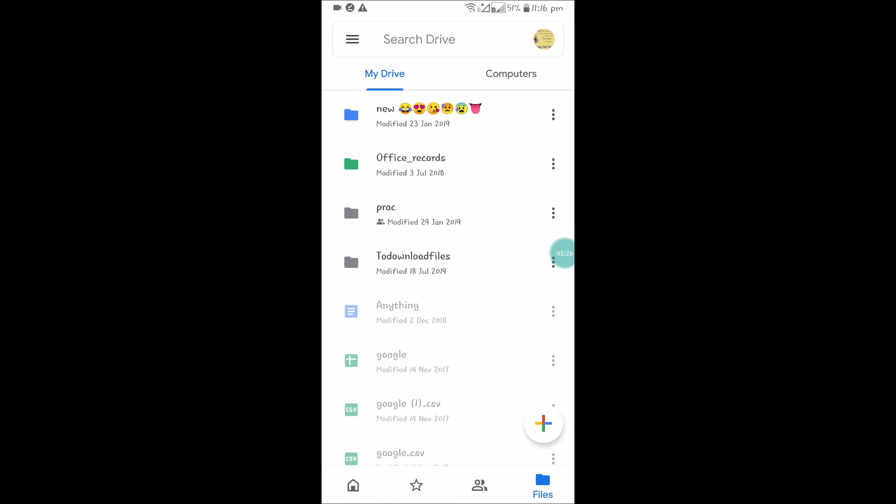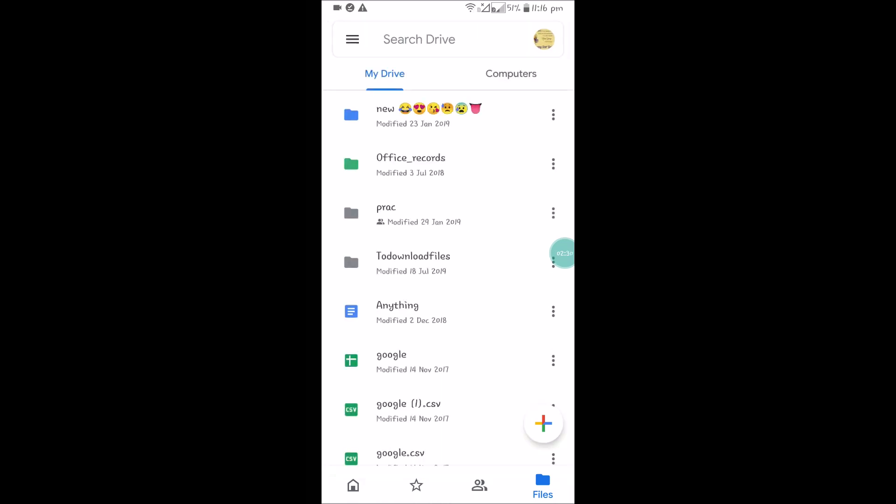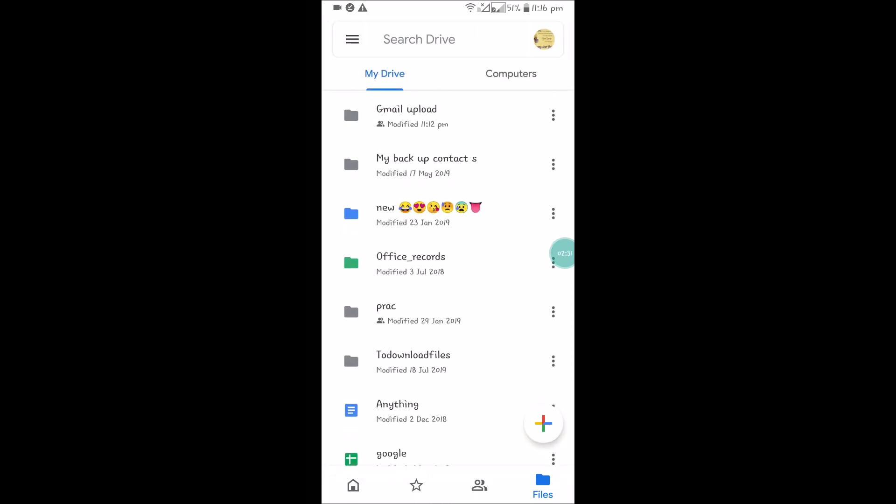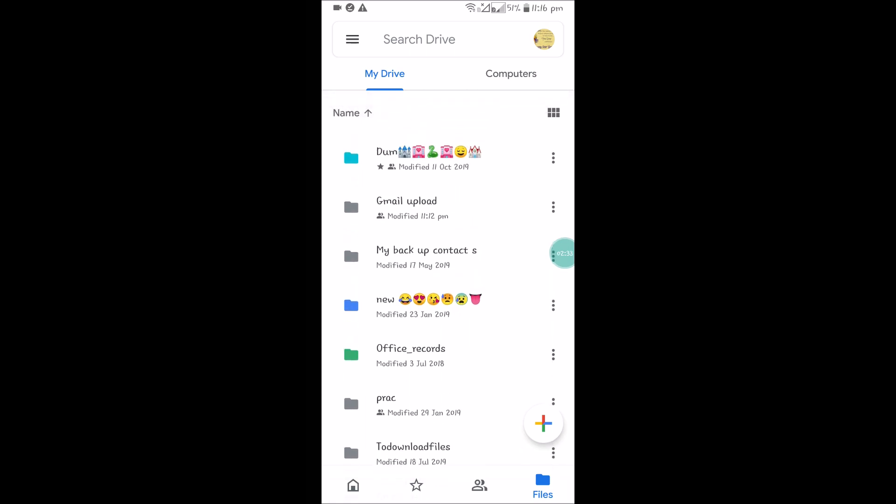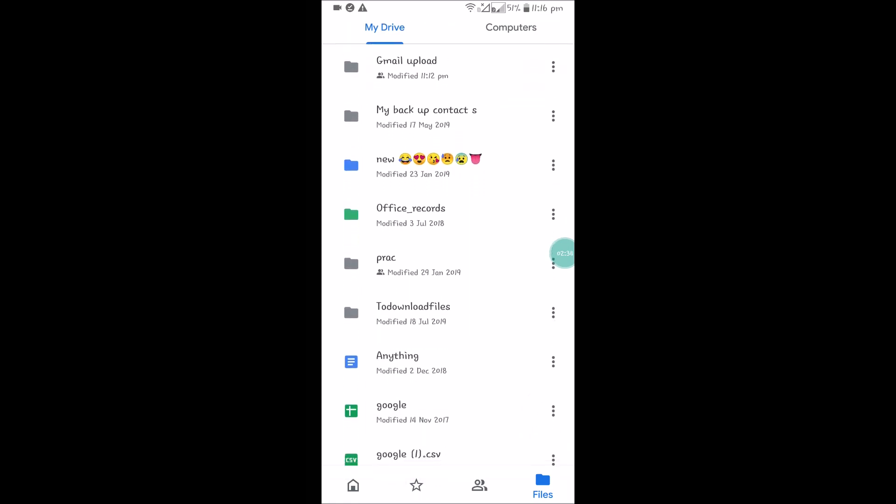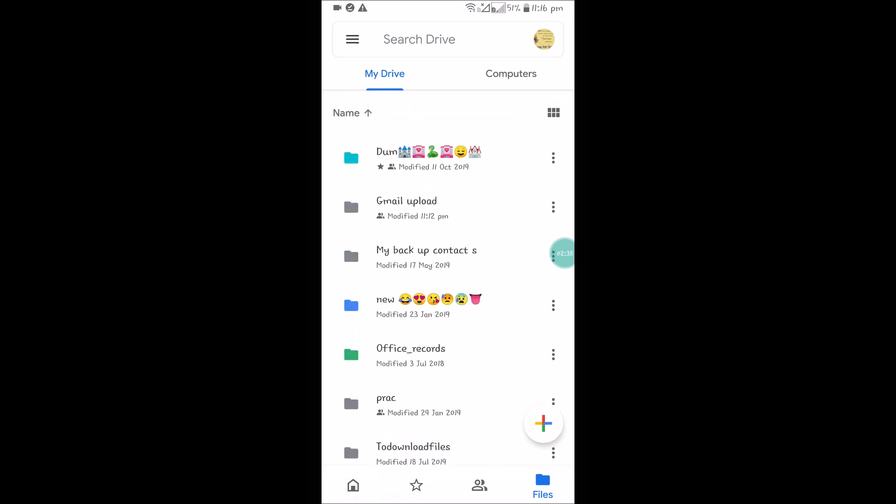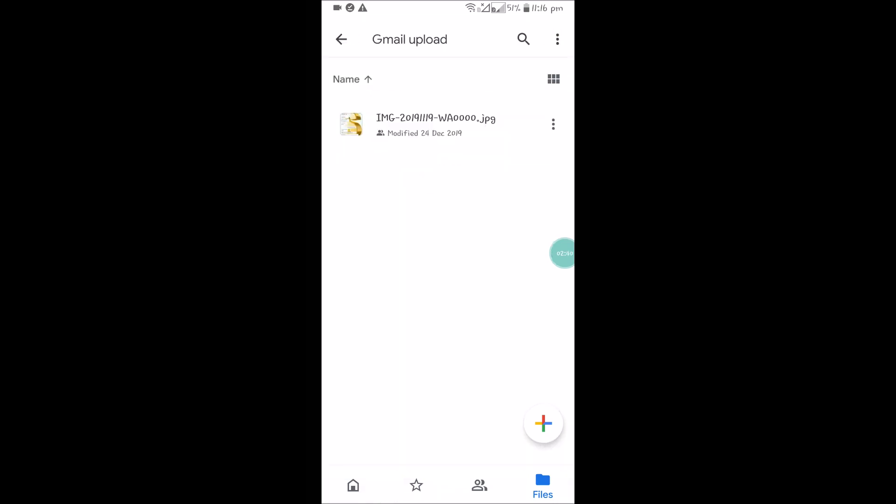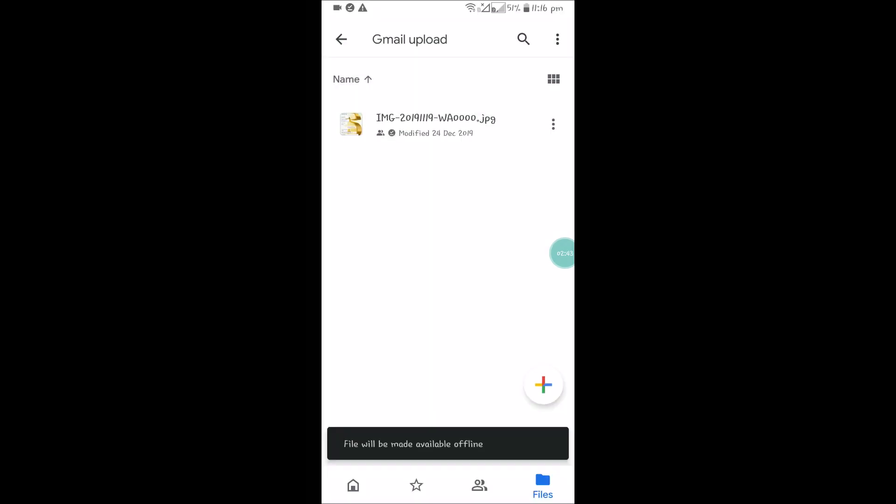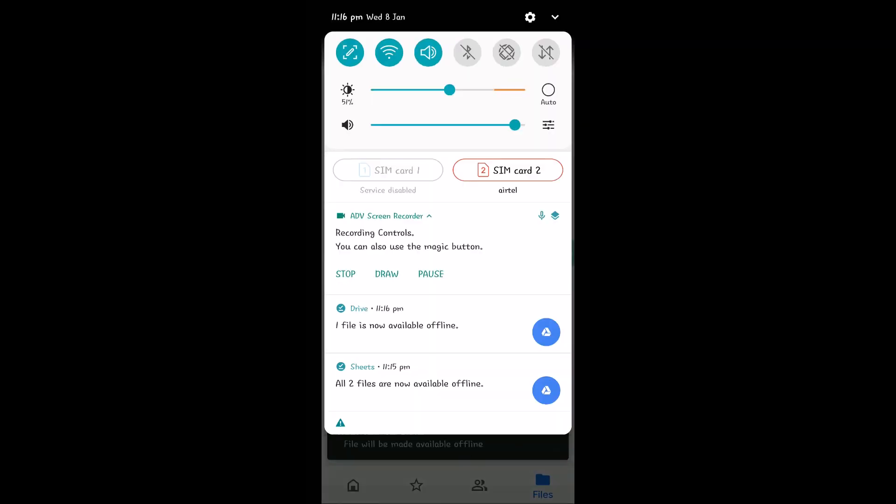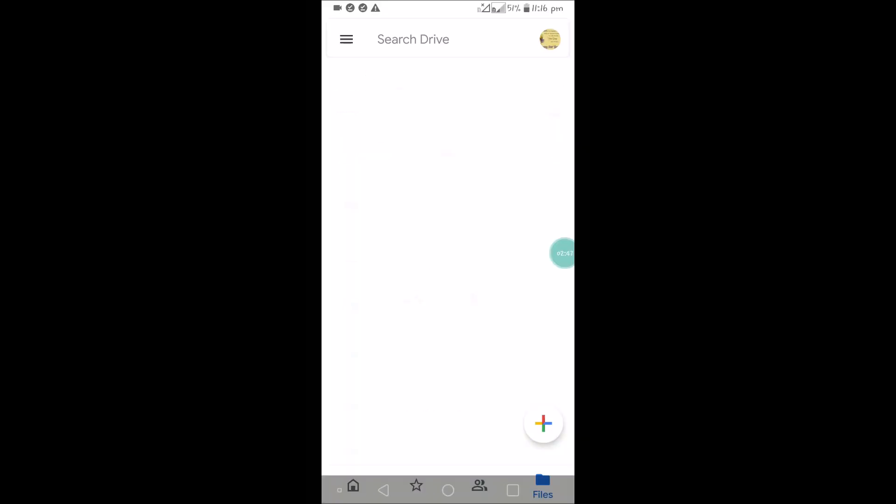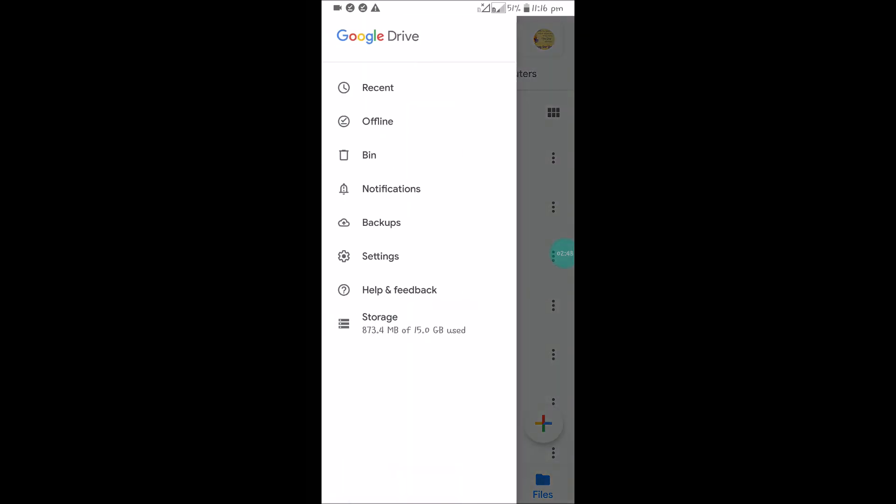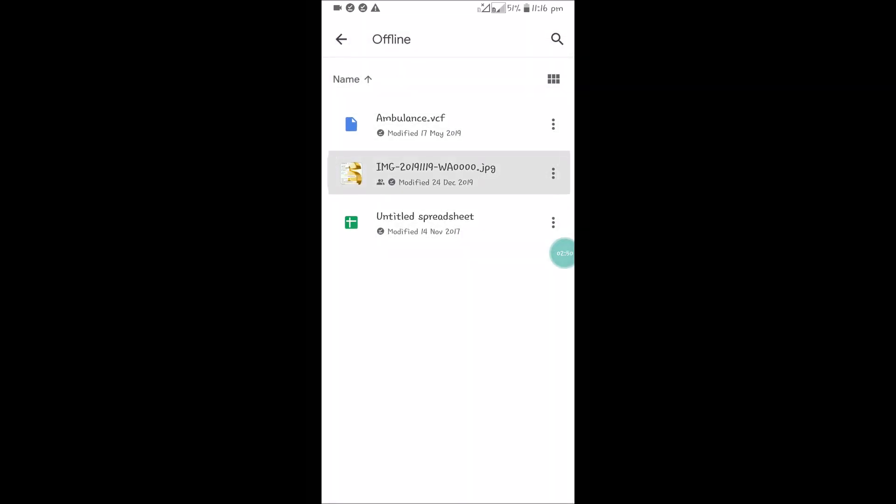When you are connected with the internet, you can use them when you're offline. Make available offline. Once it gets the download symbol, you can turn off the internet and you can go here and click on Offline, and here you can access them. This is how you can use Google Drive files in the offline mode.